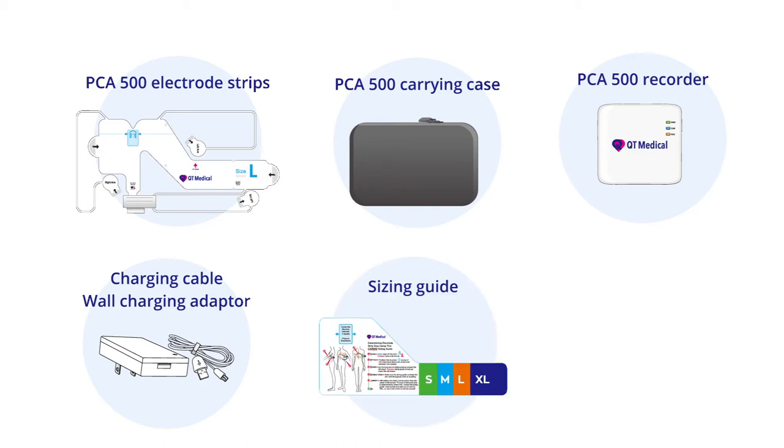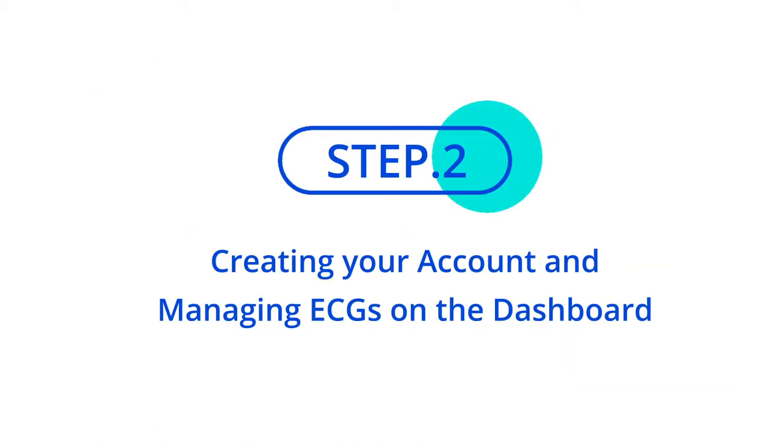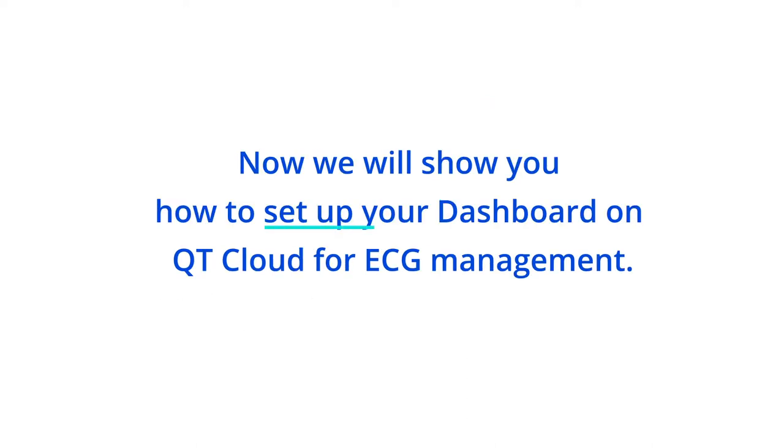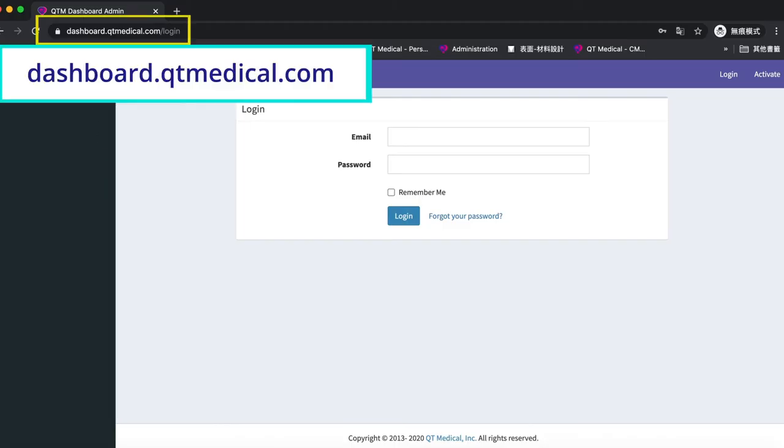Step 2: Creating your account and managing ECGs on the dashboard. Now we will show you how to set up your dashboard on QT Cloud for ECG management. First, use a computer and go to dashboard.qtmedical.com.